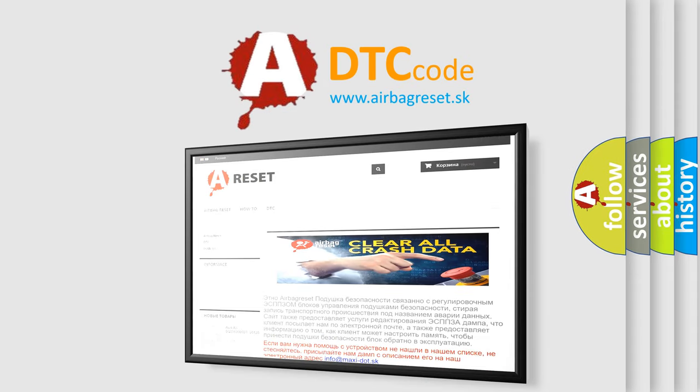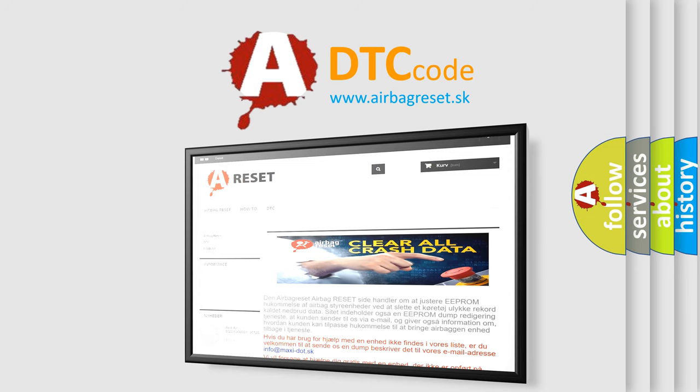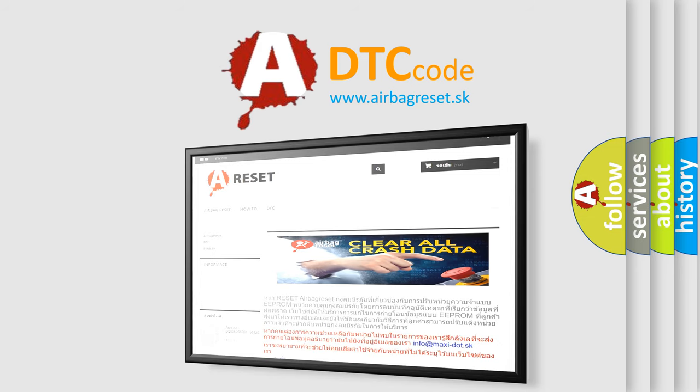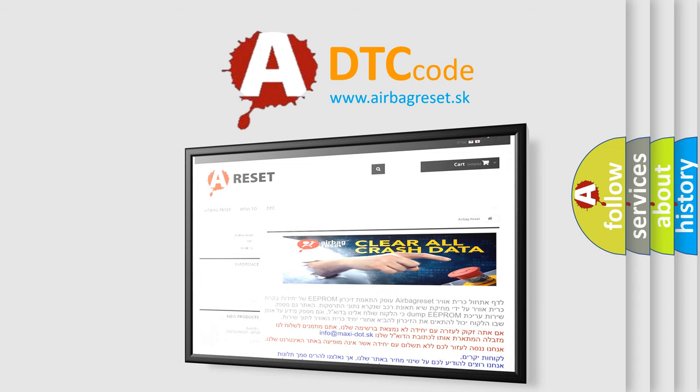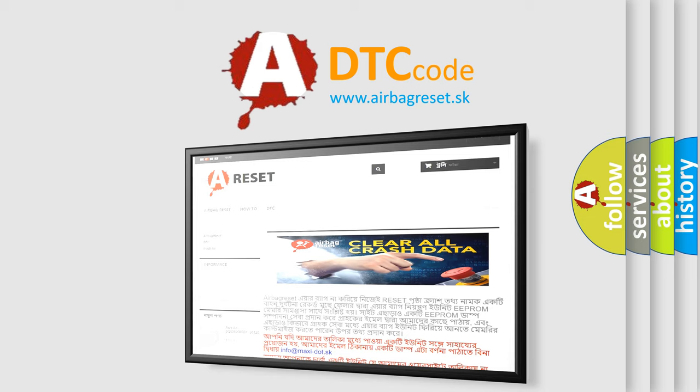The Airbag Reset website aims to provide information in 52 languages. Thank you for your attention and stay tuned for the next video.